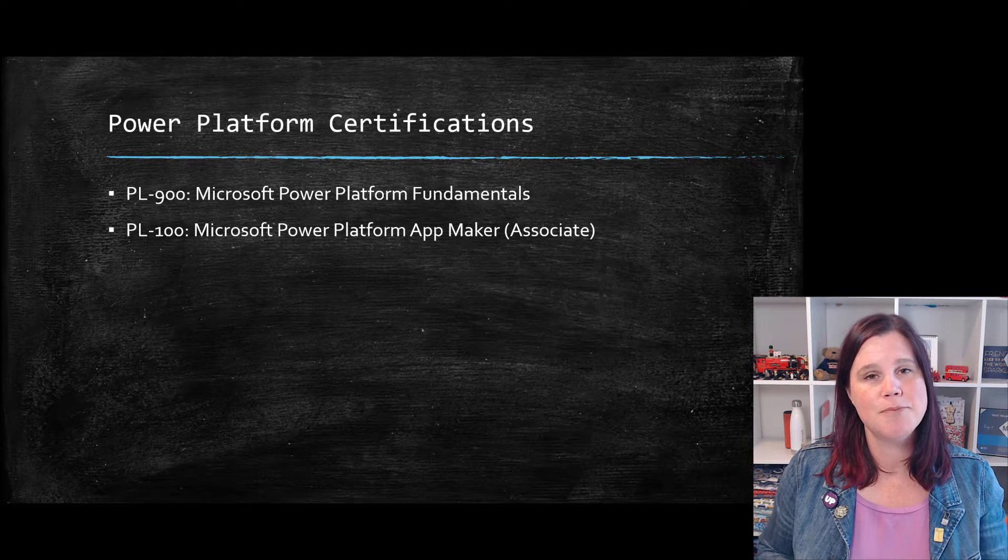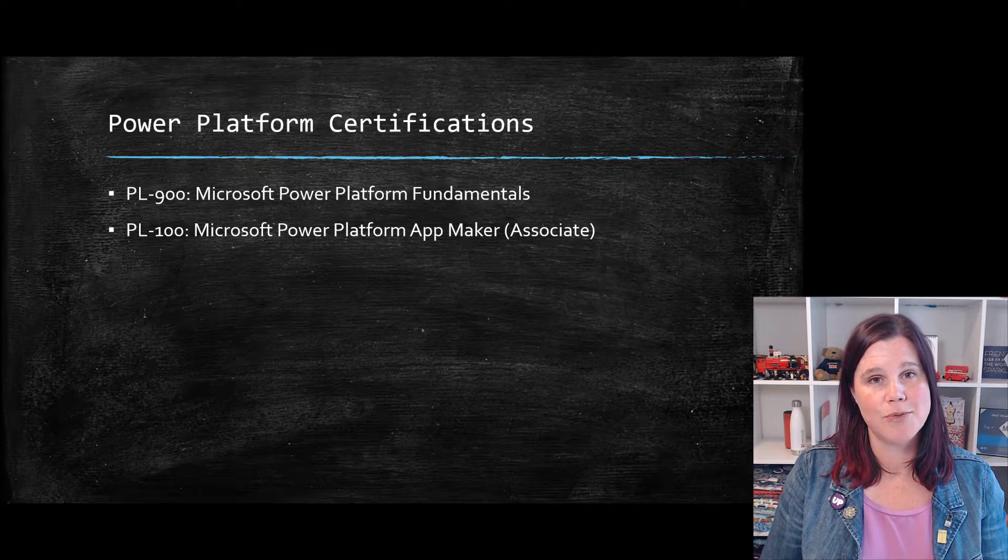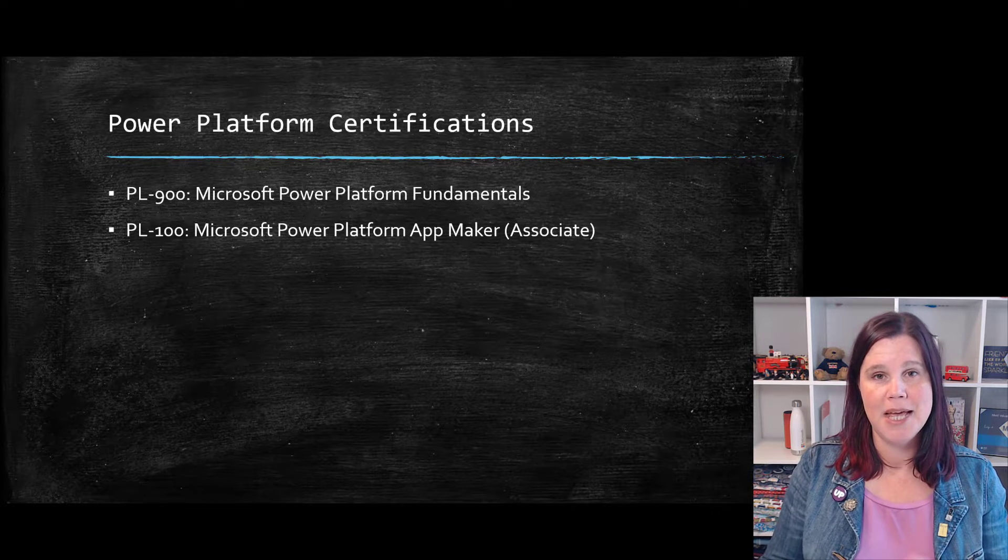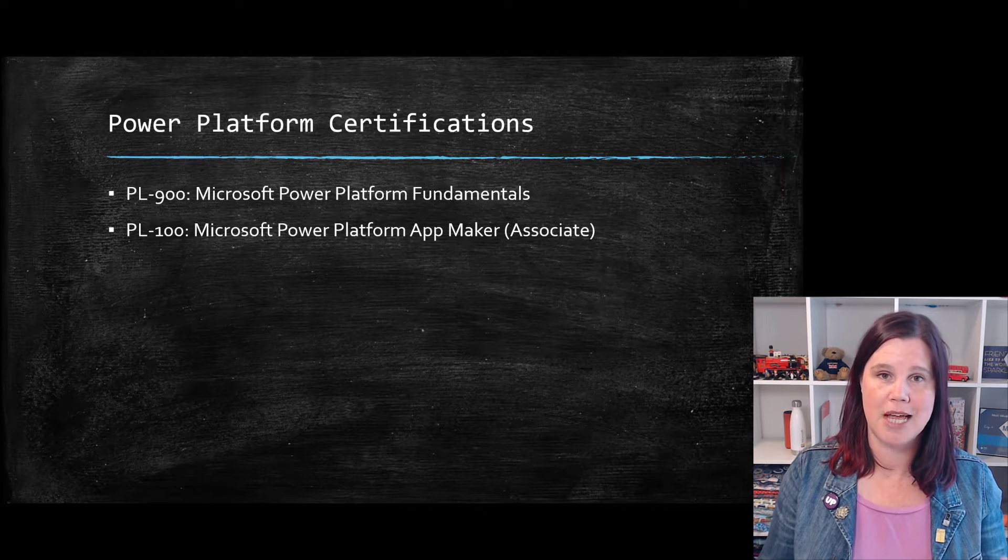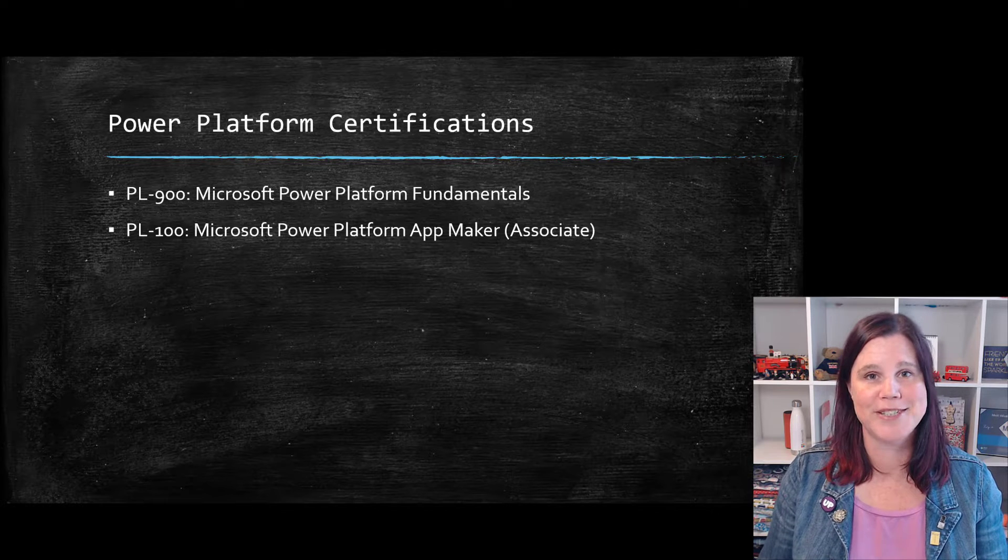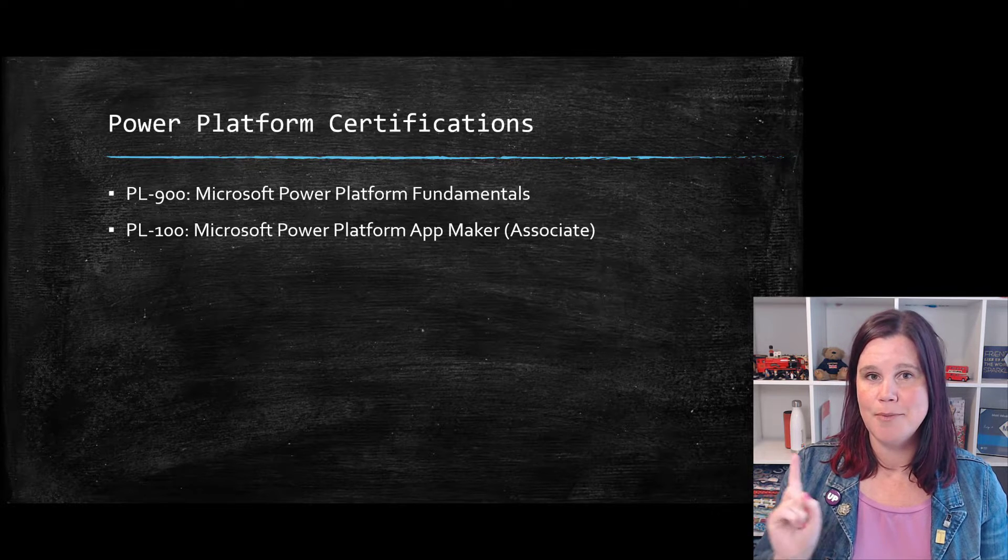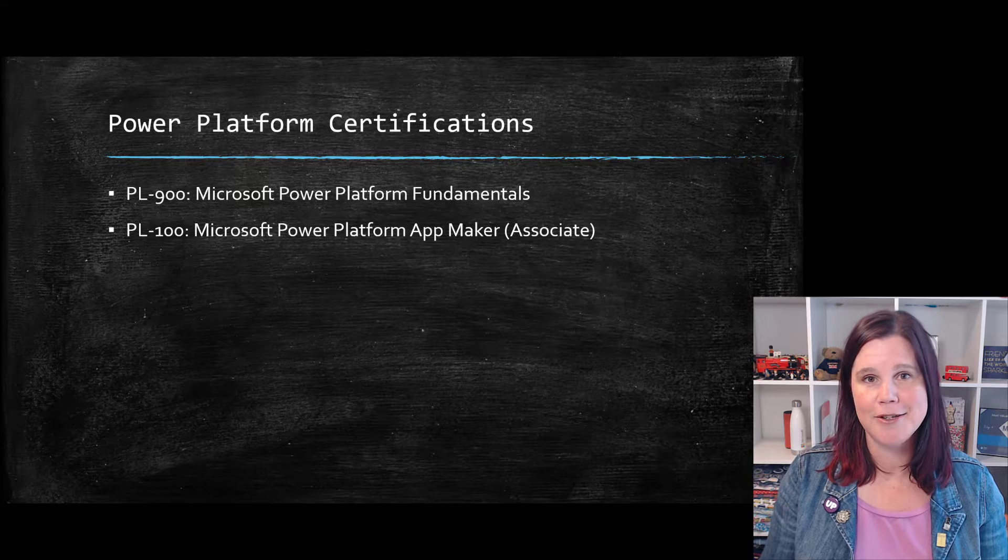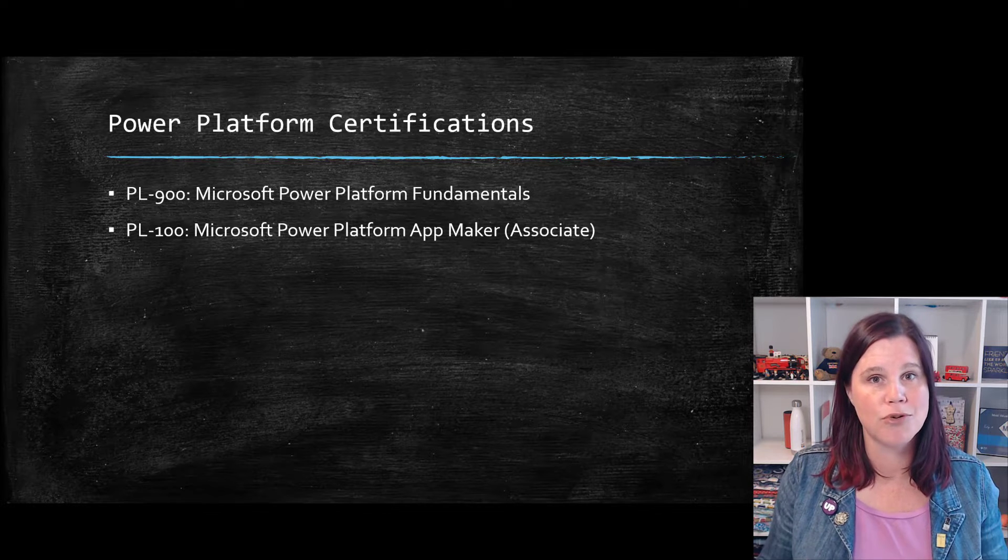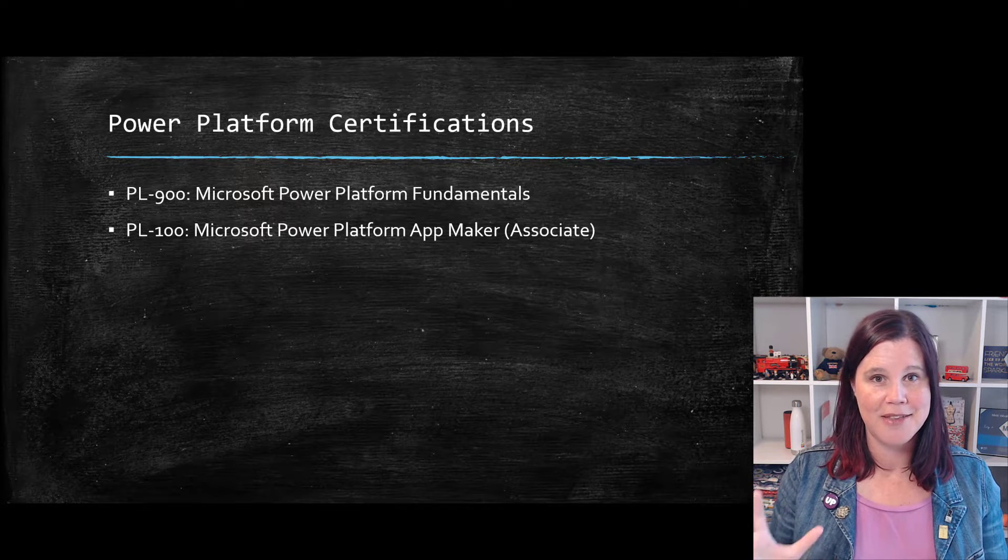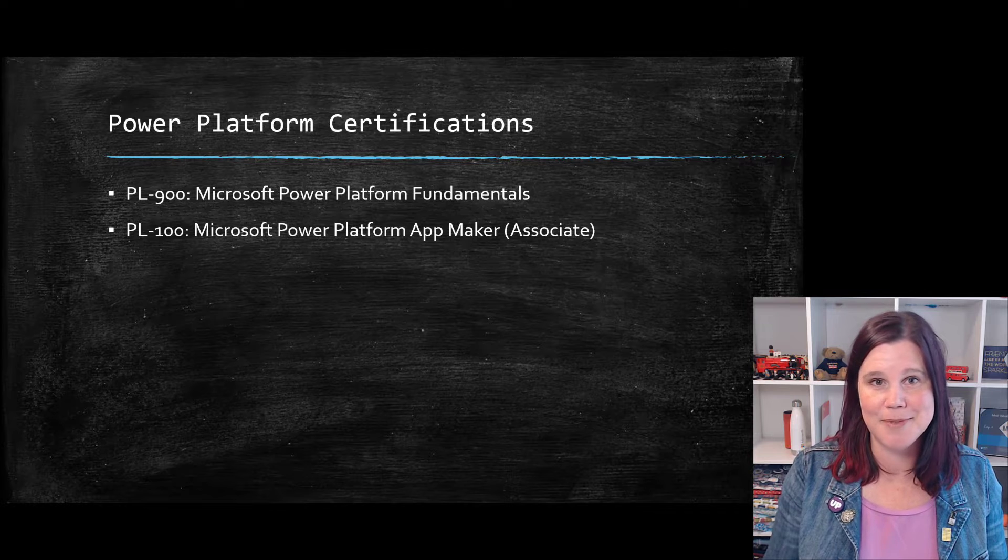The most popular one, I think PL-100, which is the App Maker exam, is designed as the entry level exam for people who are hands on building applications. Now beware here that App Maker uses the word app in the broadest sense of the word in the platform. This is not just Canvas apps. It's not just that kind of App Maker.